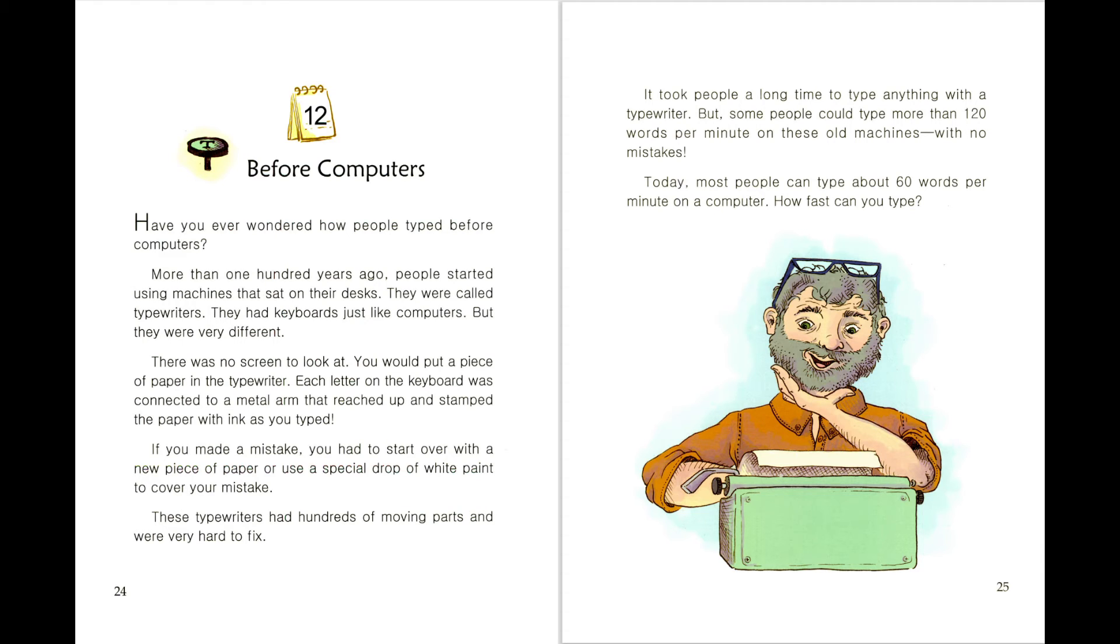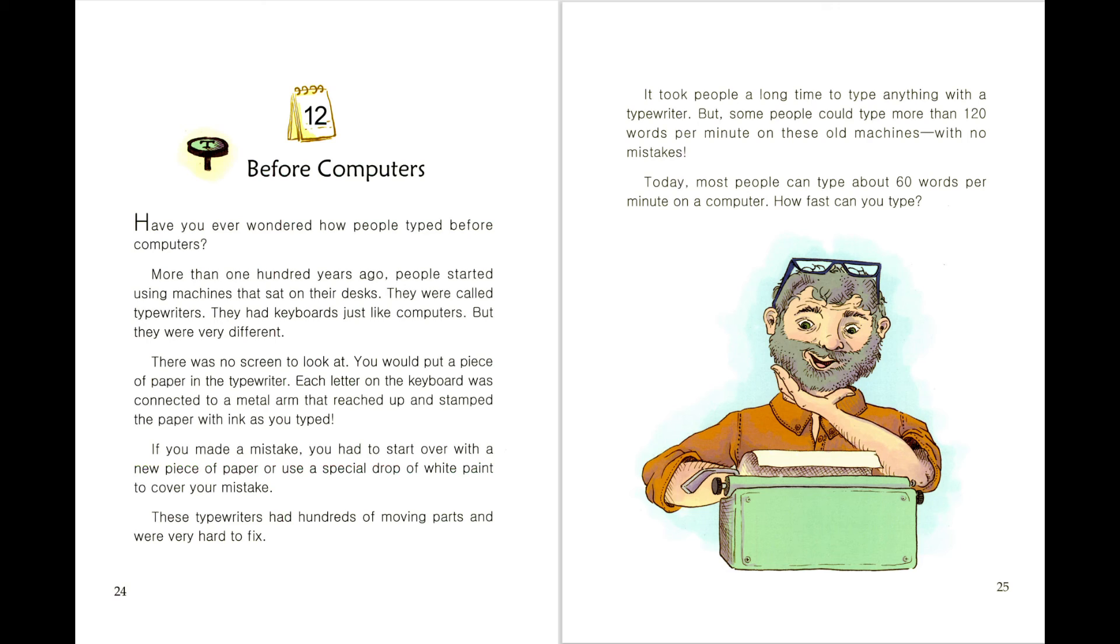These typewriters had hundreds of moving parts and were very hard to fix. It took people a long time to type anything with a typewriter. But some people could type more than 120 words per minute on these old machines with no mistakes.